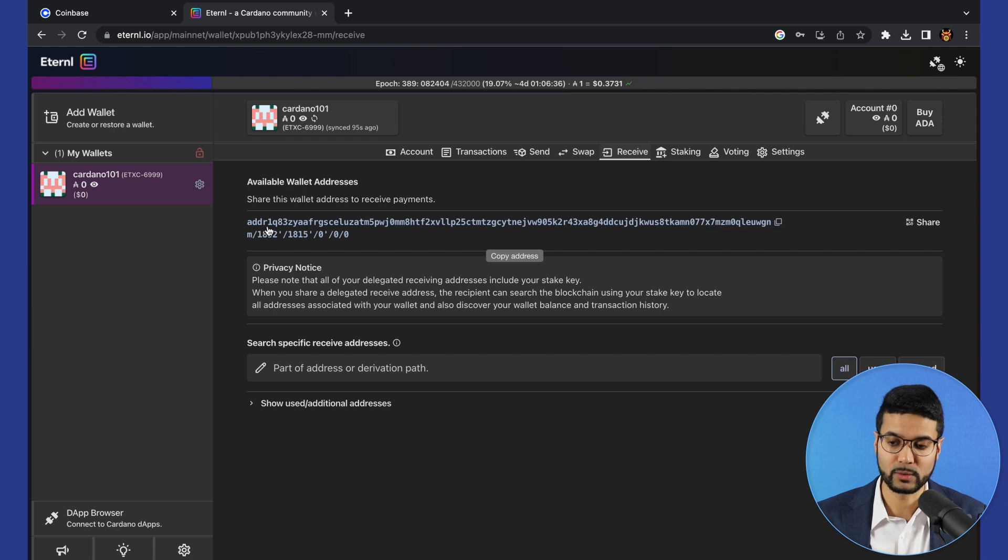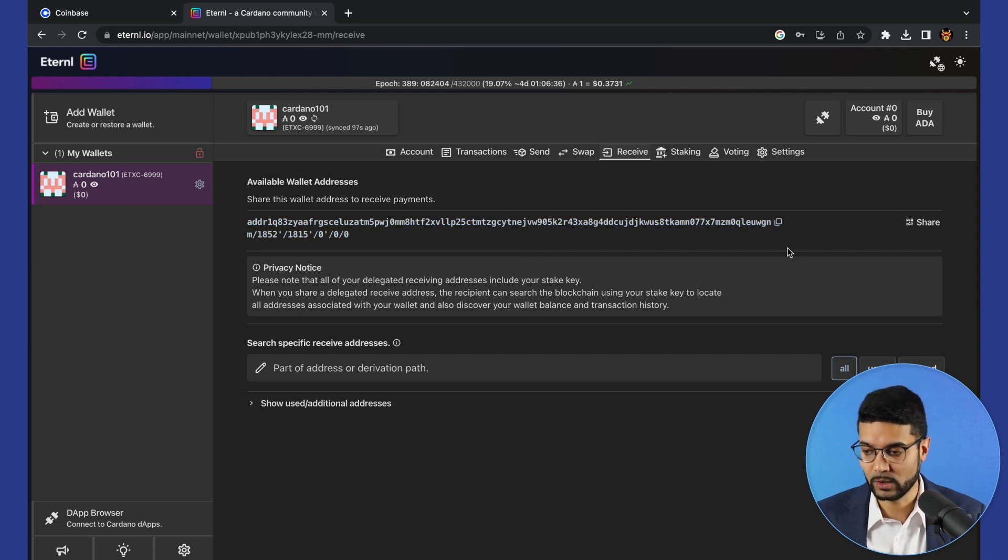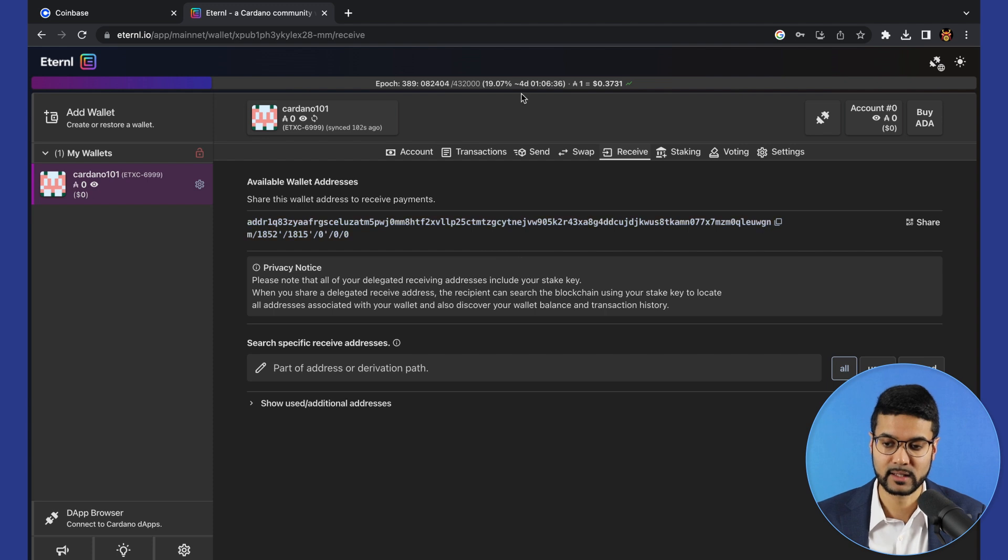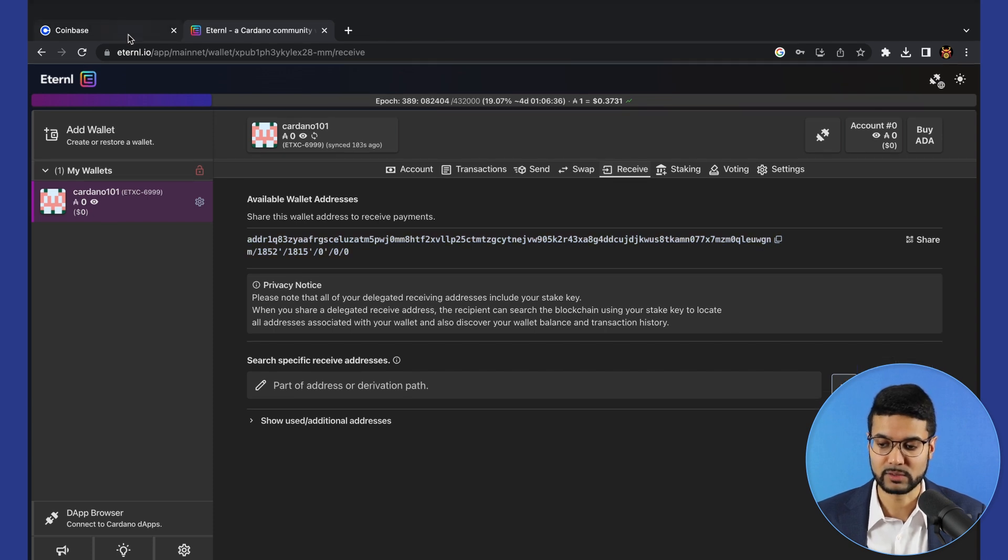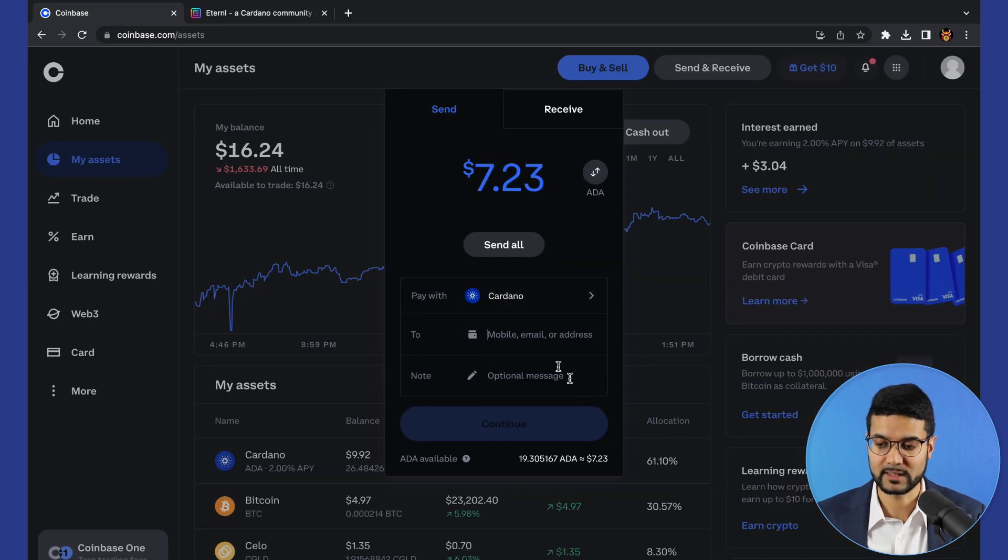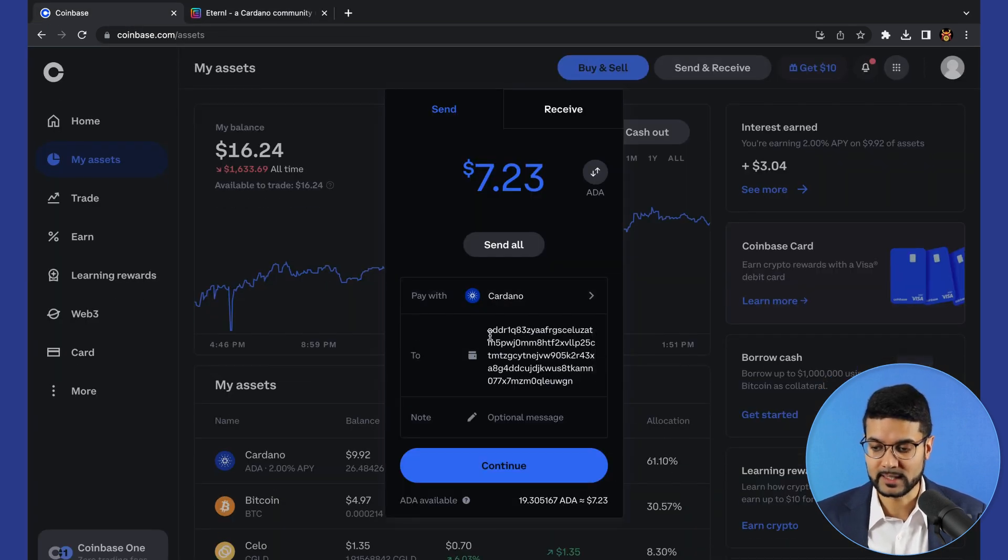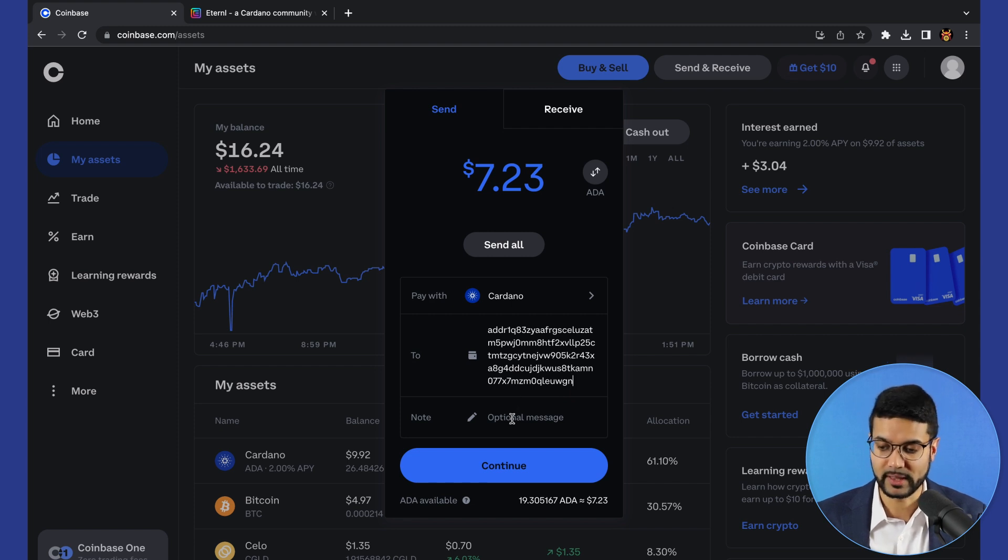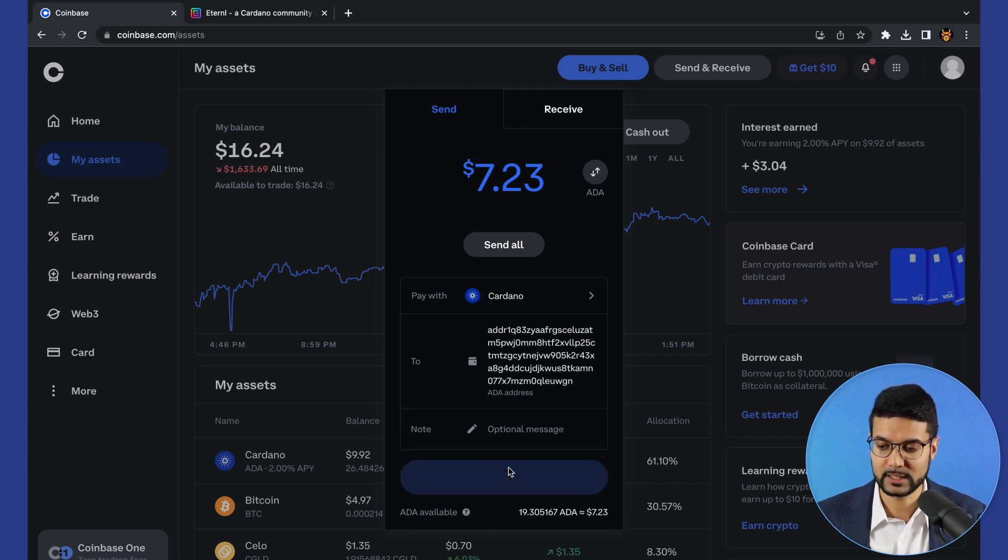ADDR1 should always be what's at the beginning and then always taking a look at the last four UWGN in this case. So let's just make sure we've pasted that in correctly. ADDR1, UWGN as the last four. That looks good. Let's go ahead and click on continue.